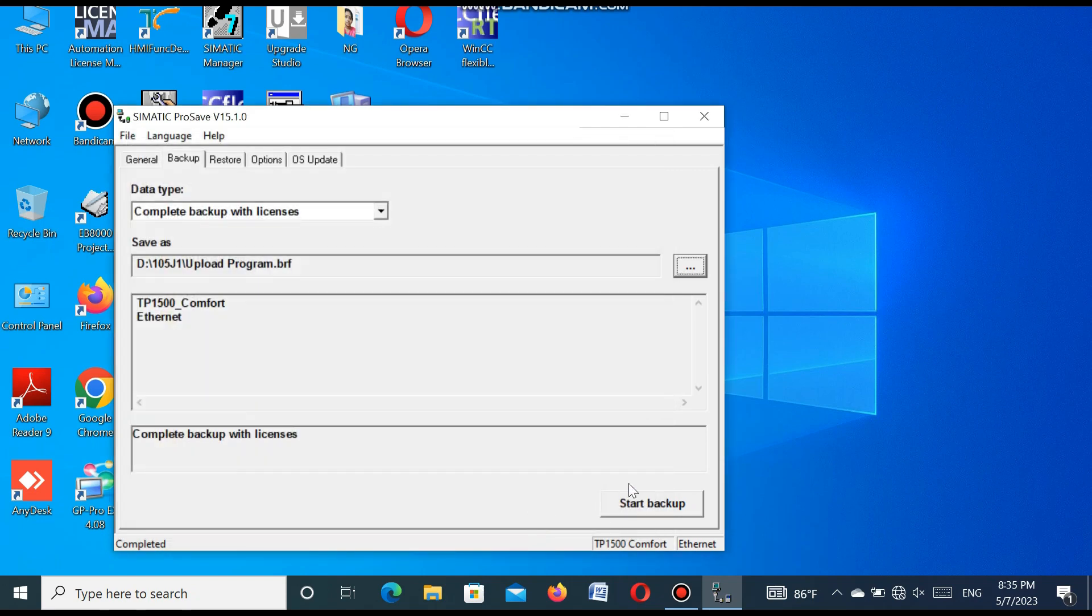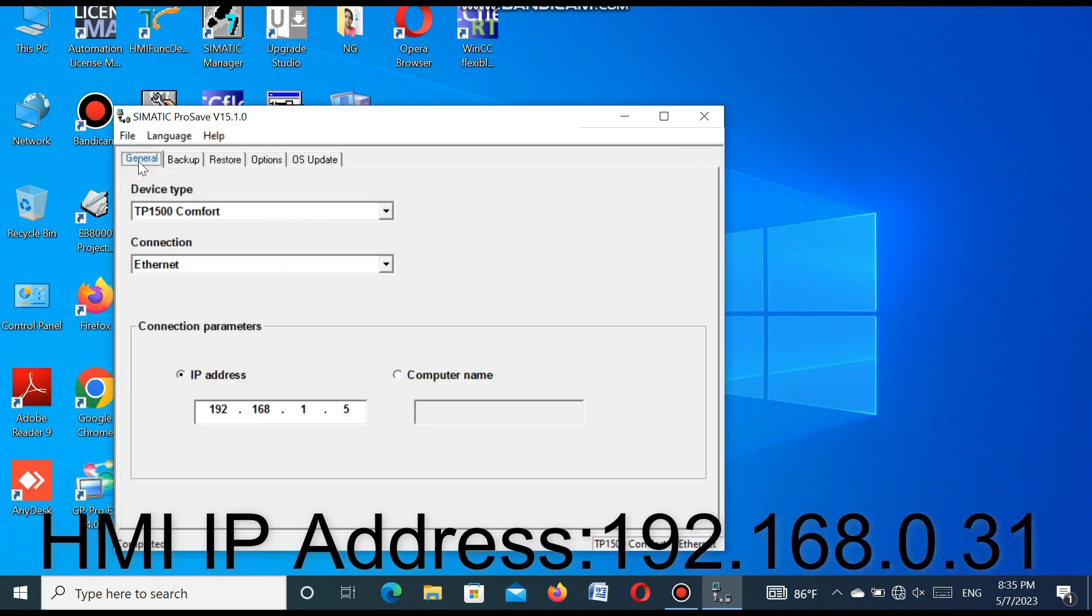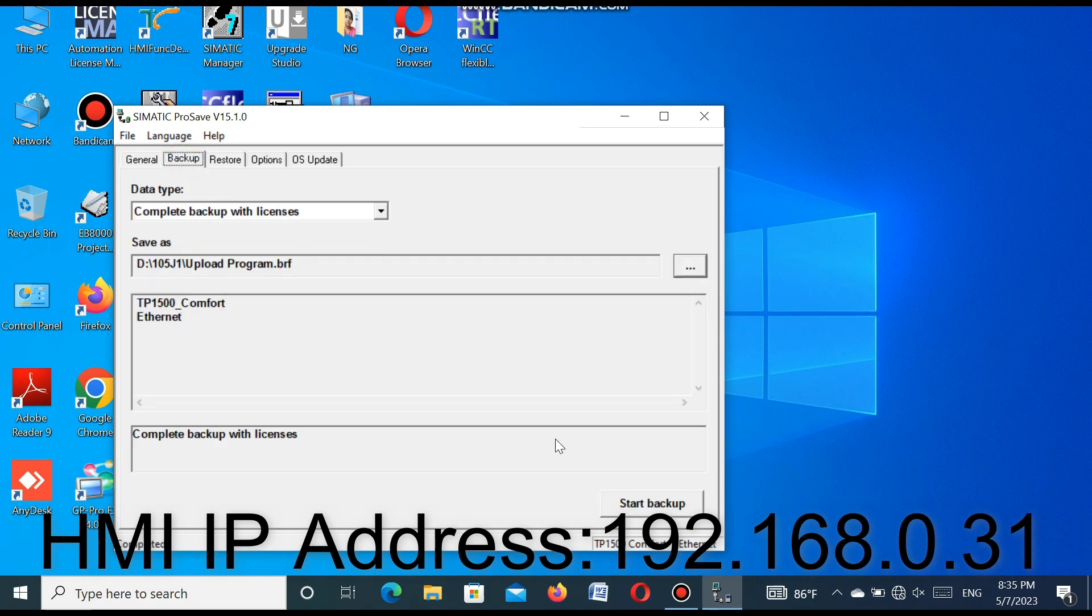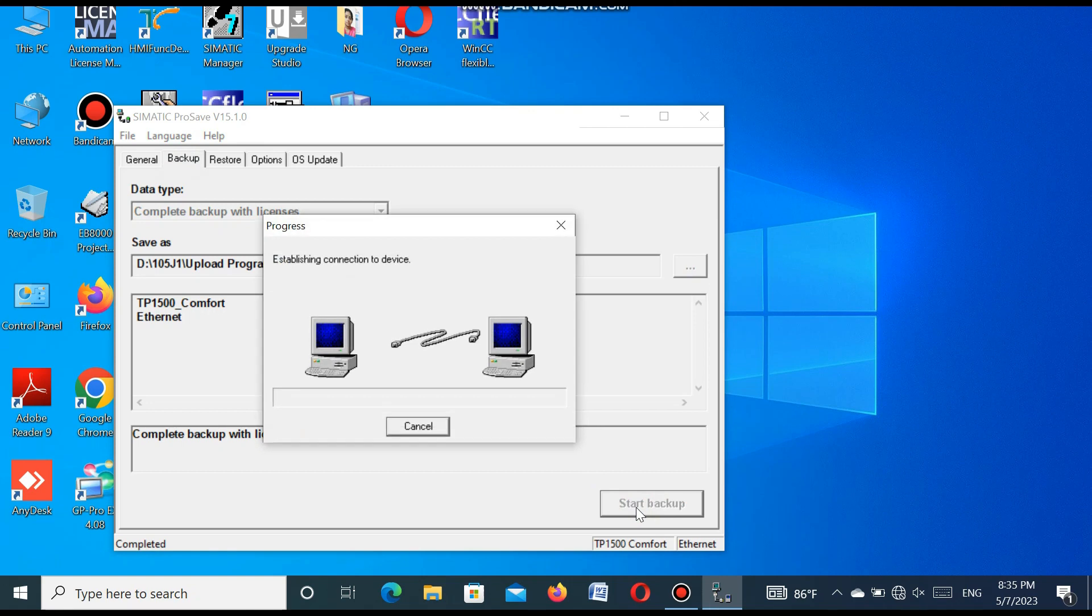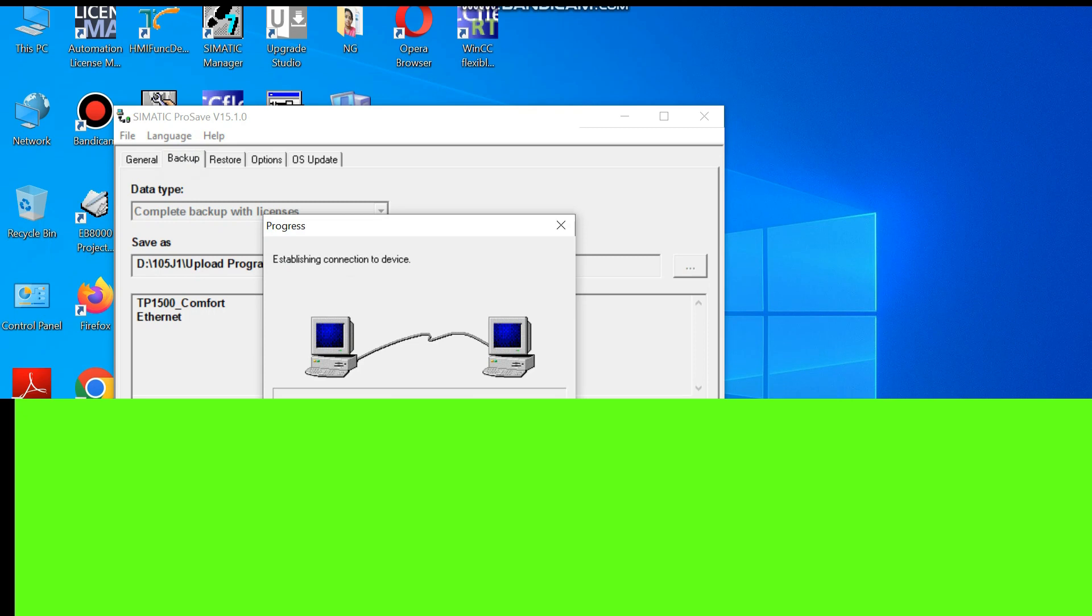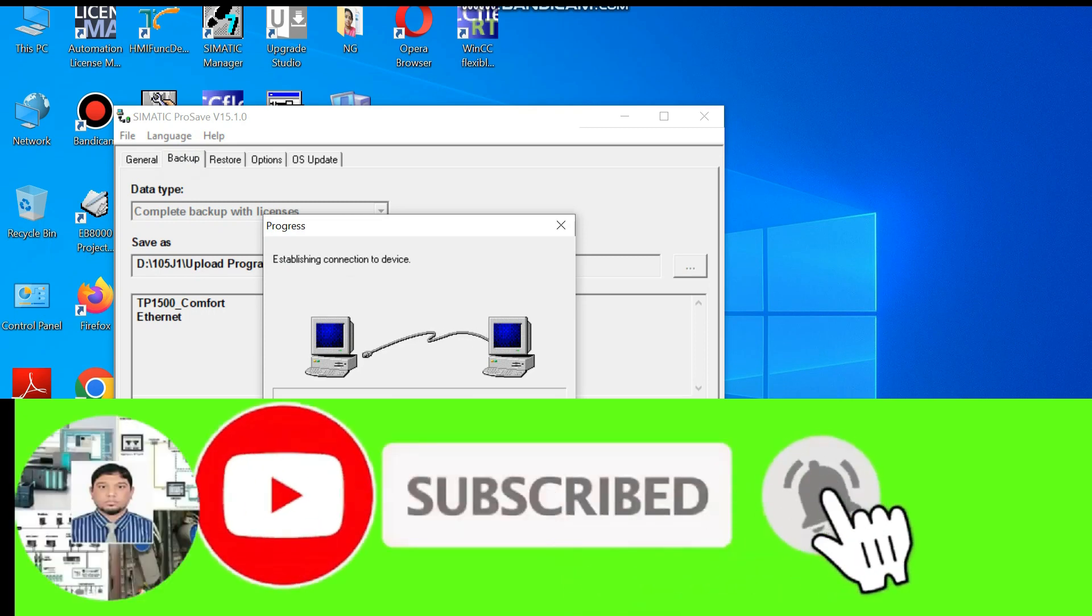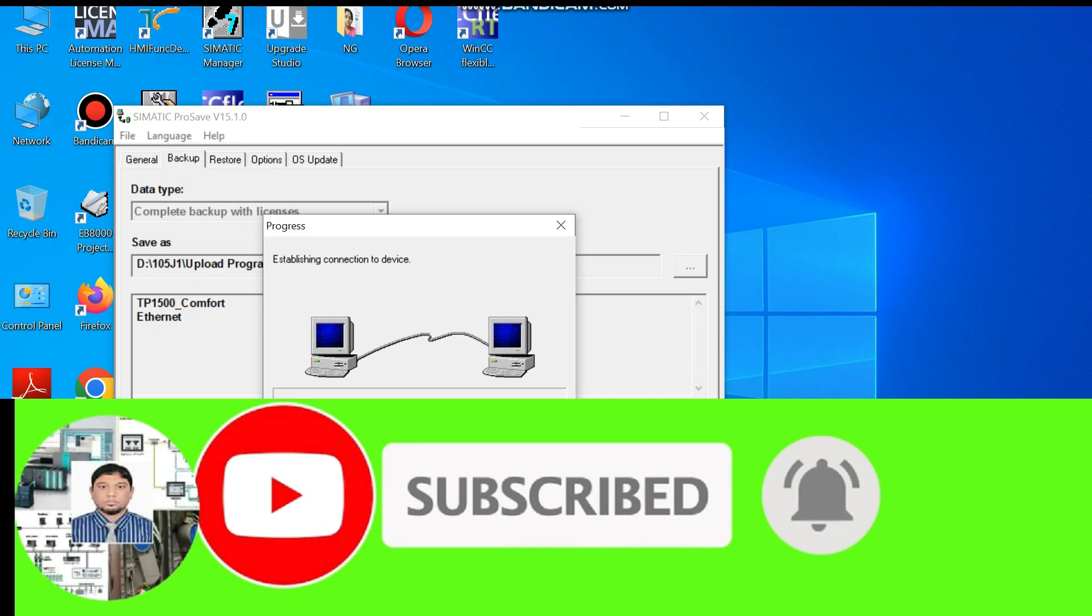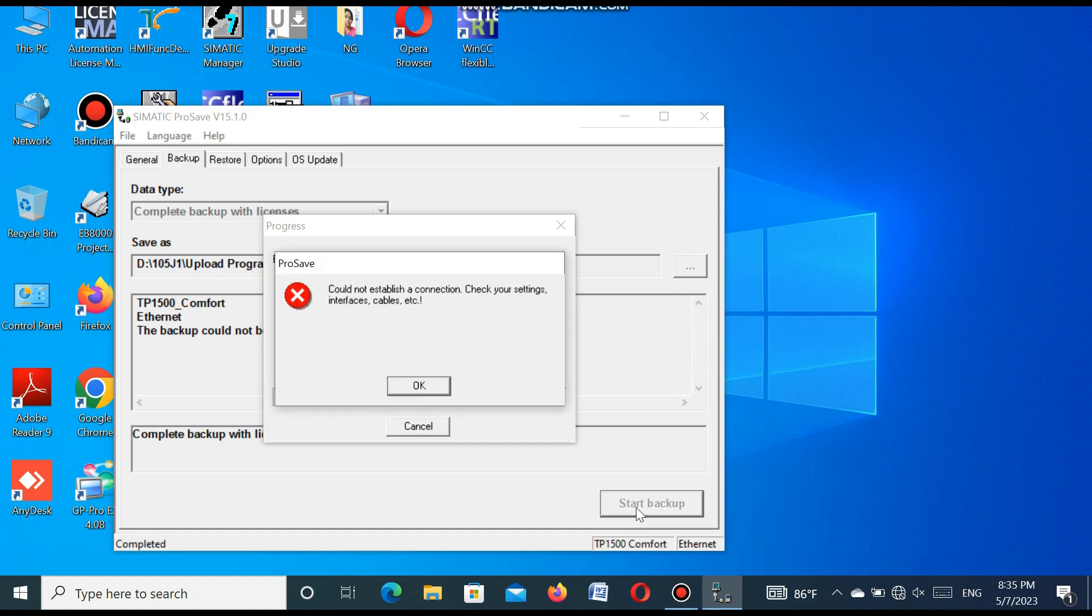Now start the backup. You see, it is the HMI address. You have to set the IP address of this HMI. Then go to start the backup. When you press the start backup button, it is trying to communicate between the HMI and the laptop. You see it is trying, but it failed.